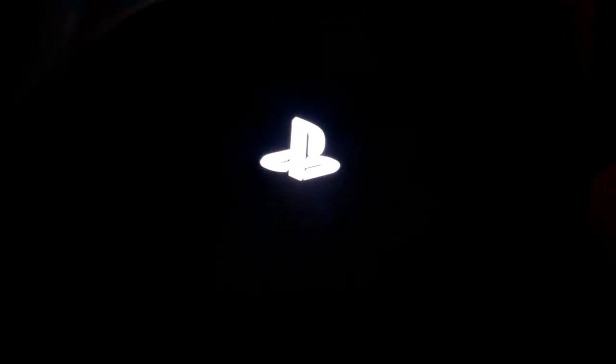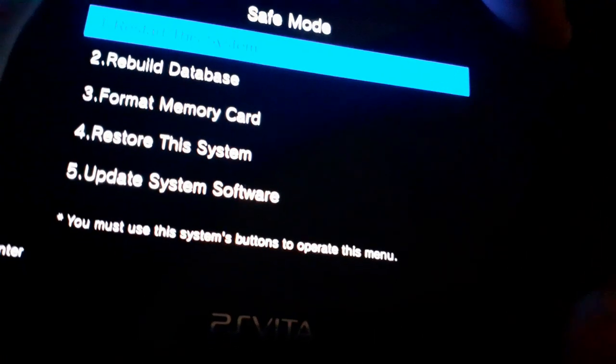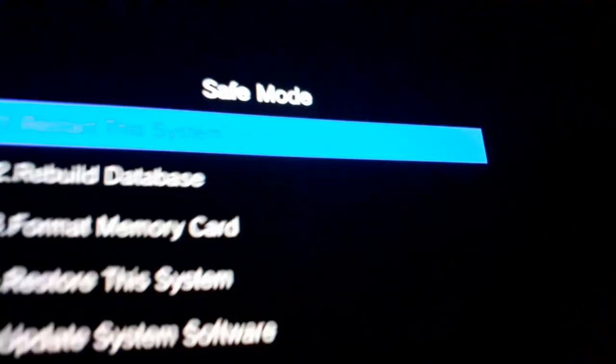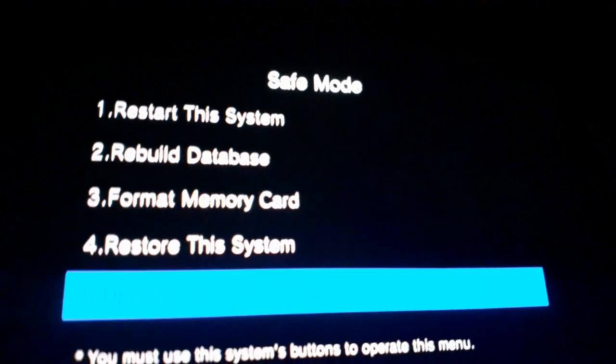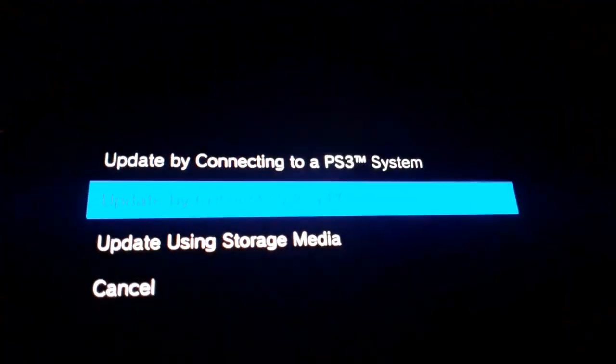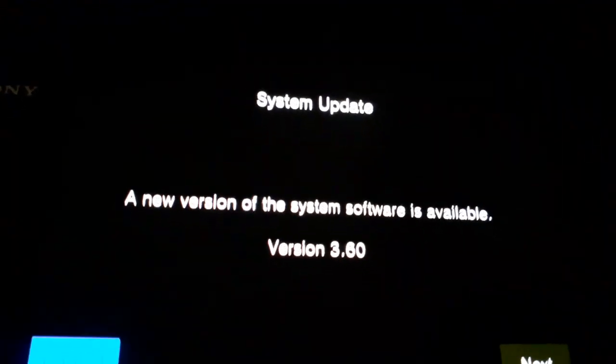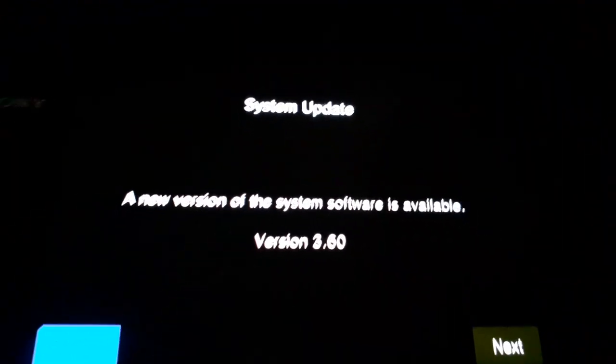Hold down all these buttons. Update system software. And there we go.